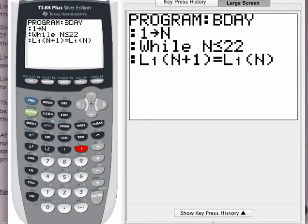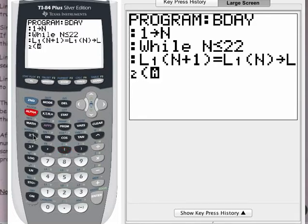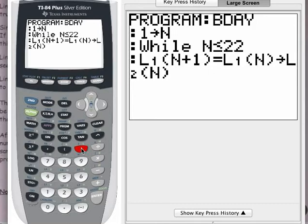I want to store those values into list 2 so I can add them up. Press the store button and bring up list 2 — second, 2. I have to specify where to put it in list 2, so I'll put it into entry N: open parentheses, alpha N, close parentheses. That is the most complicated command — that is line C, or the third line of the program. Press enter.